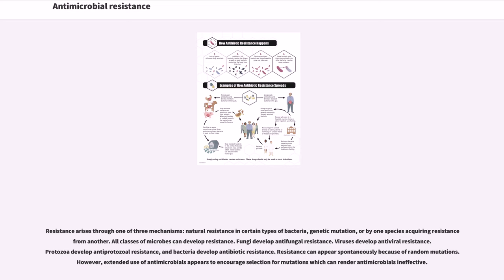All classes of microbes can develop resistance. Fungi develop antifungal resistance, viruses develop antiviral resistance, protozoa develop antiprotozoal resistance, and bacteria develop antibiotic resistance. Resistance can appear spontaneously because of random mutations. However, extended use of antimicrobials appears to encourage selection for mutations which can render antimicrobials ineffective.